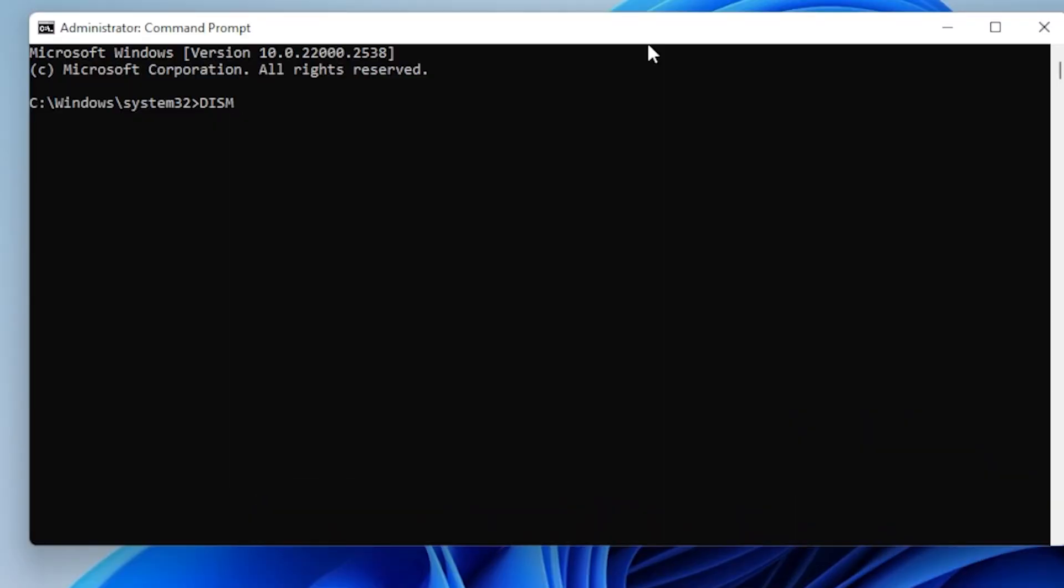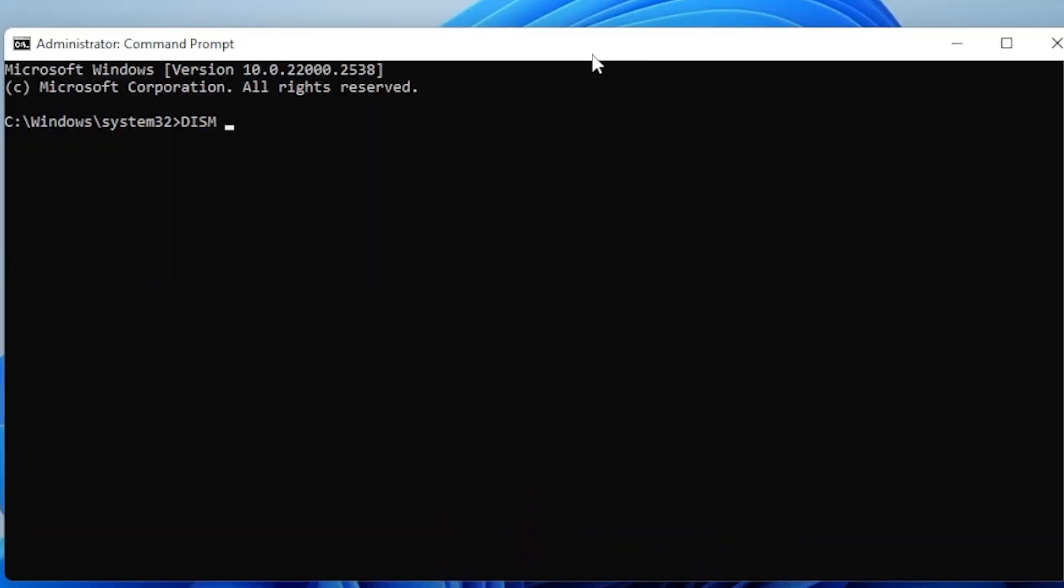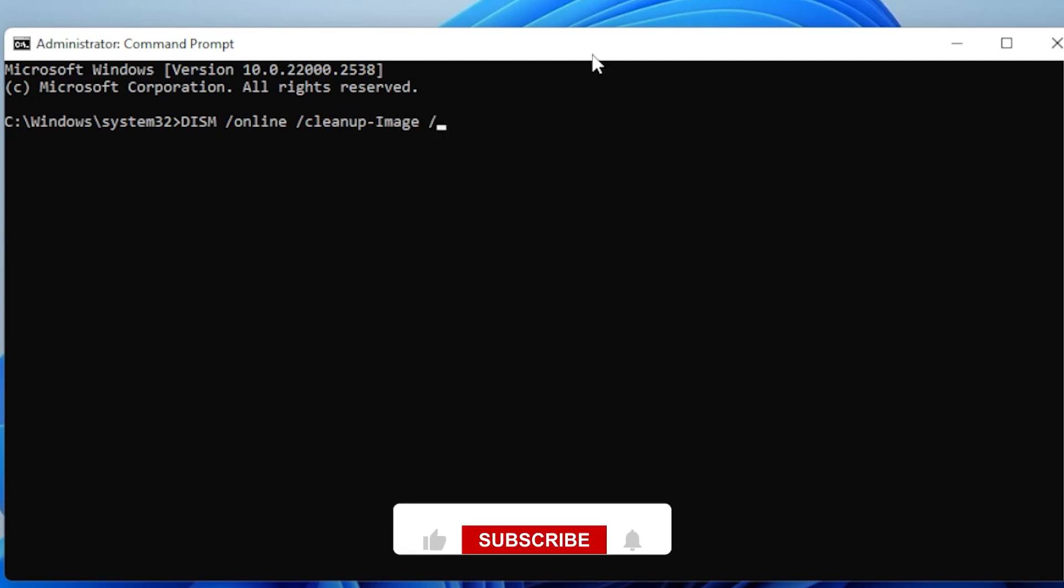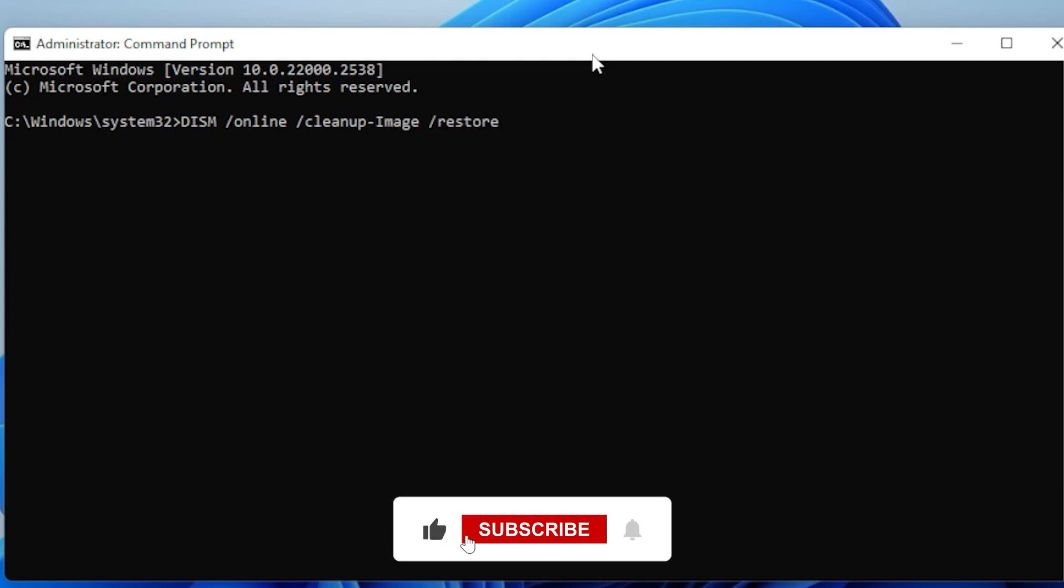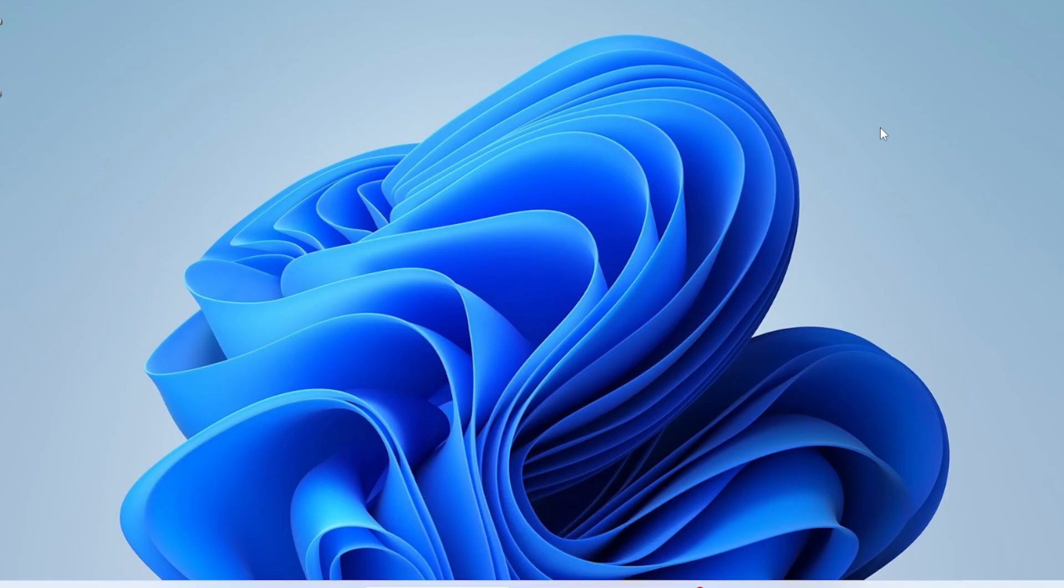Then run these two commands, one by one: DISM space slash online space slash cleanup-image space slash scanhealth. Then type DISM space slash online space slash cleanup-image space slash restorehealth. Once done, restart your PC and check if the error is gone.